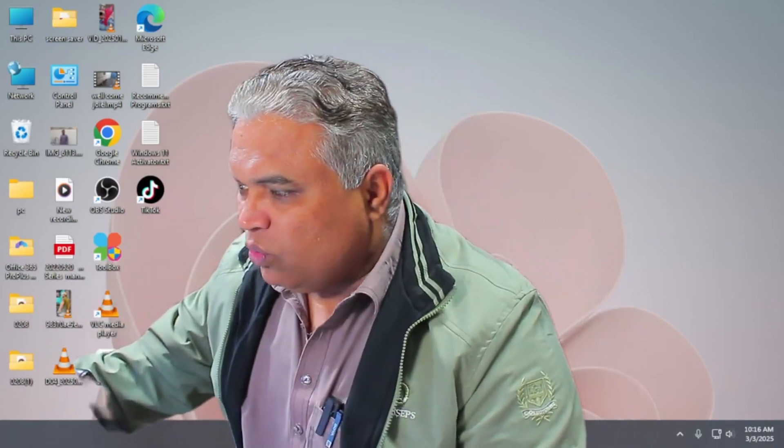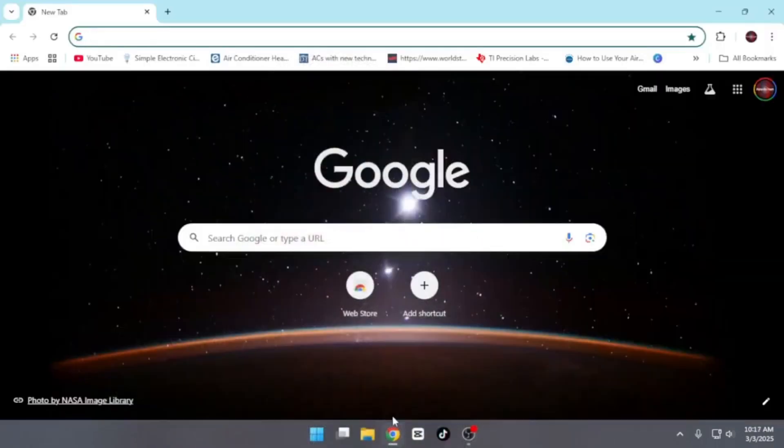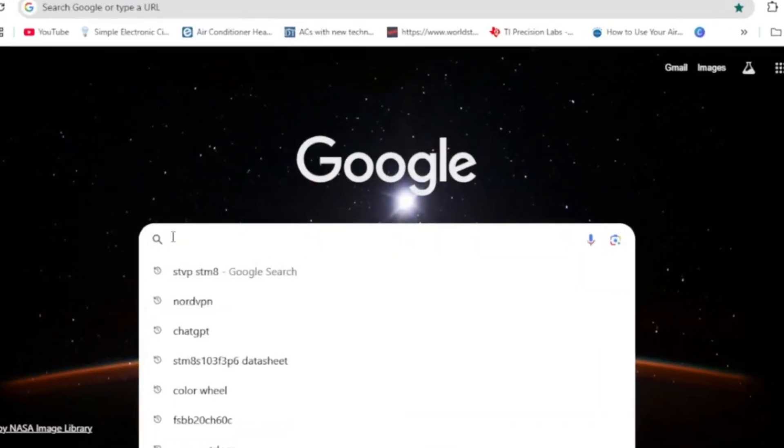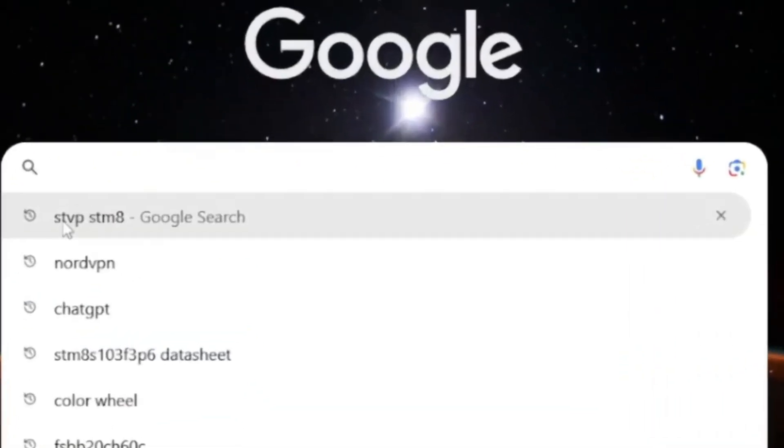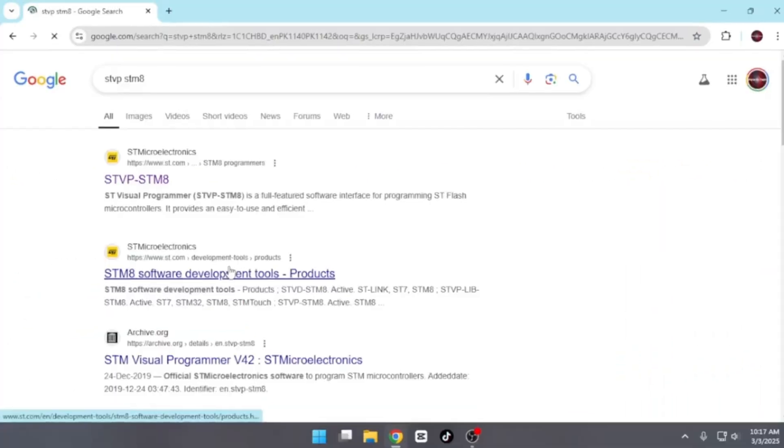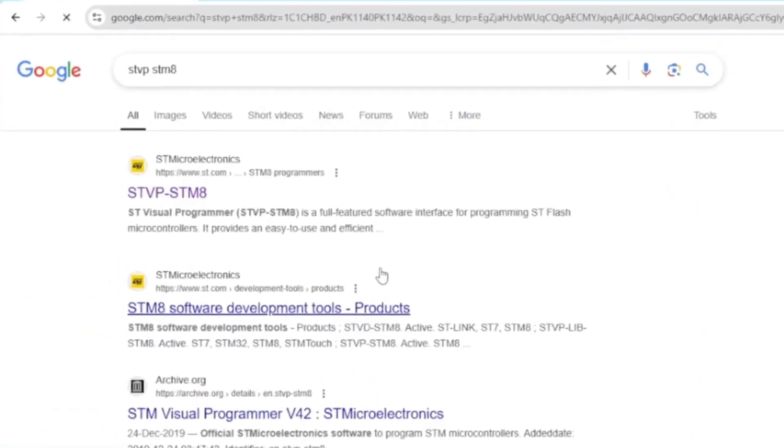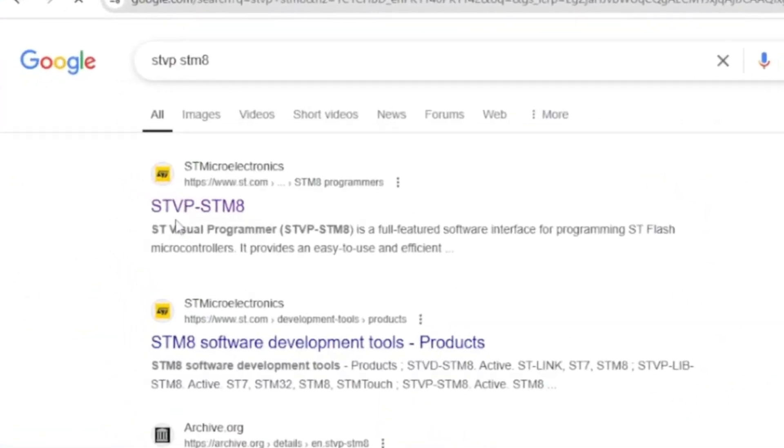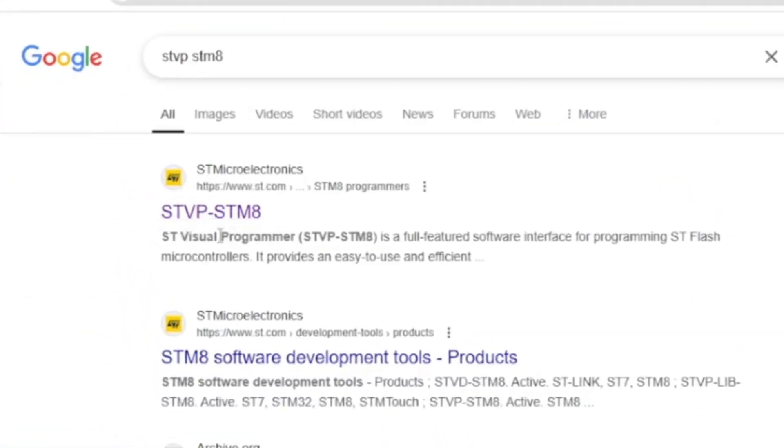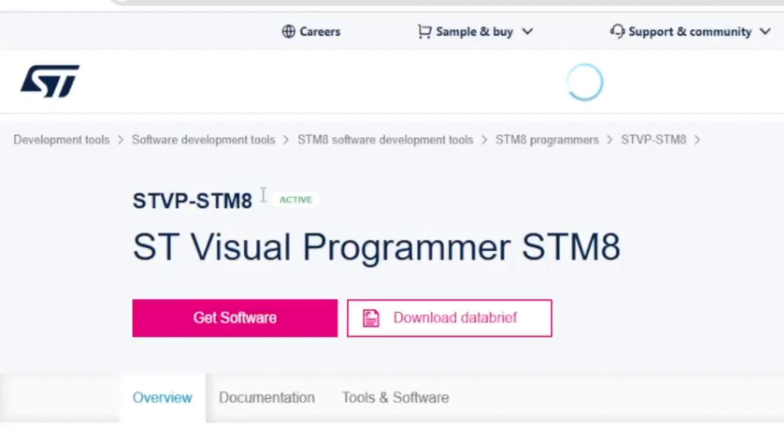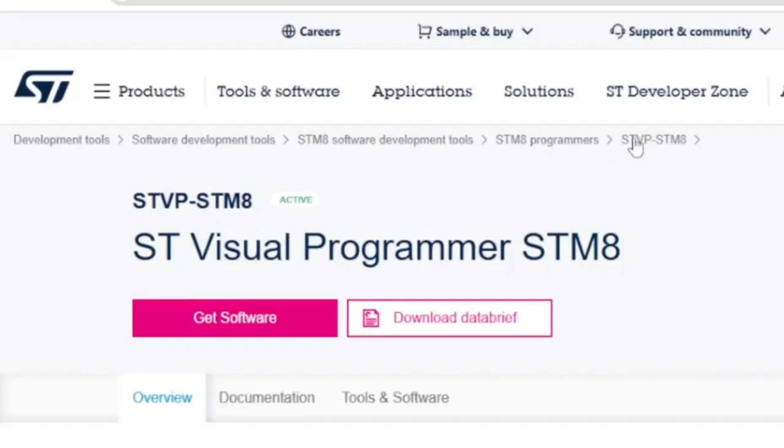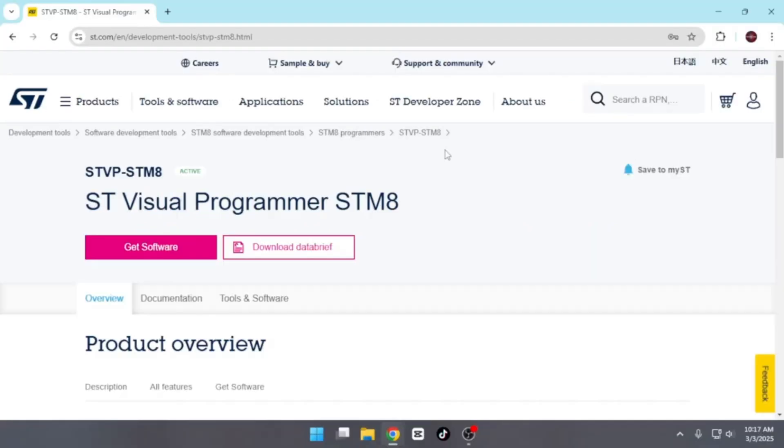Now I'll explain which software you need to use to program this microcontroller. After that, we'll move on to the hardware setup. First, you'll need a computer or laptop to perform the programming. Since my computer is already powered on, I'll open Chrome browser. In the search bar, type STVP-STM8 and press enter. You'll see the first website appear in the search results. This will take you to the STMicroelectronics website.